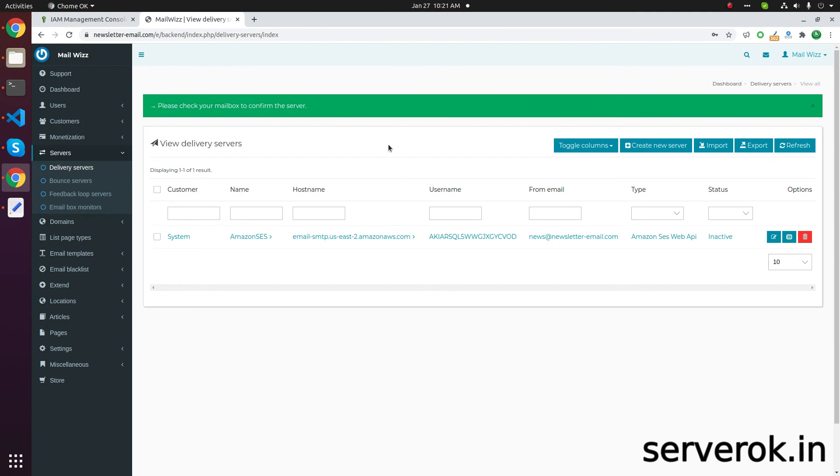Then you are able to send email using Amazon SES.